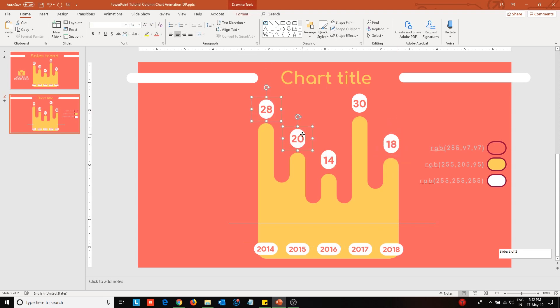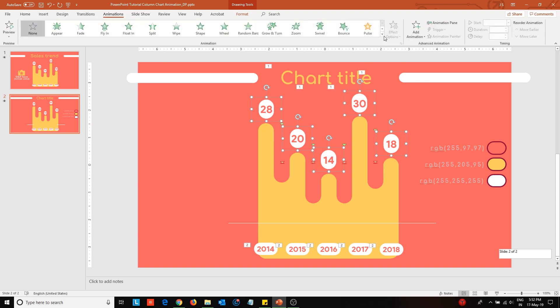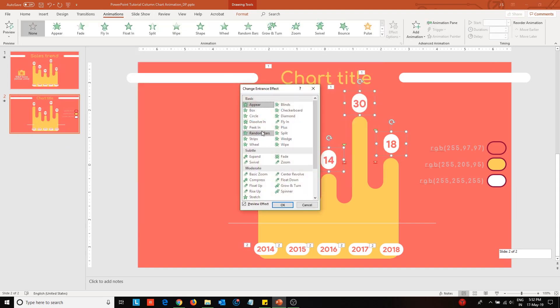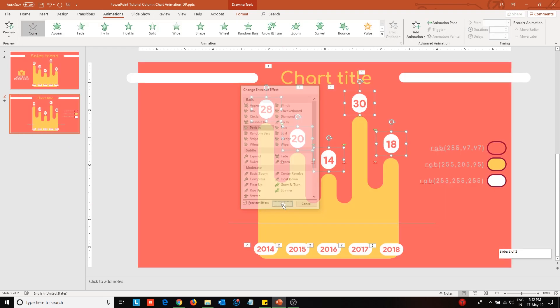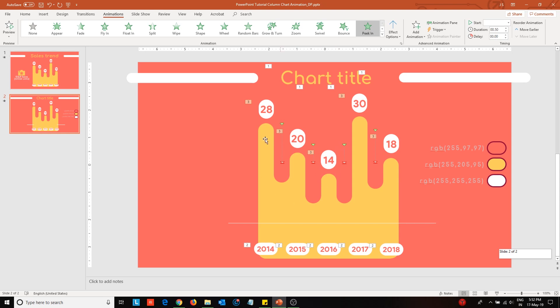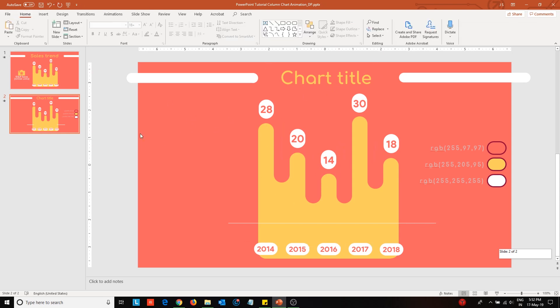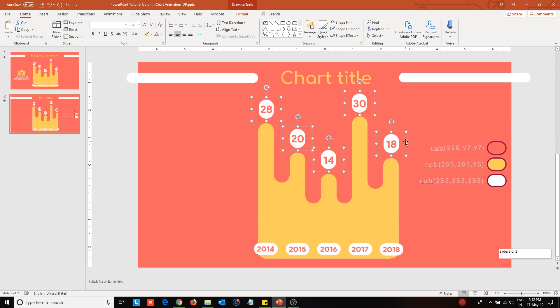Apply peeking animation effect to the labels from the animation tab. Make sure that the data labels are behind the respective data columns from our point of view.